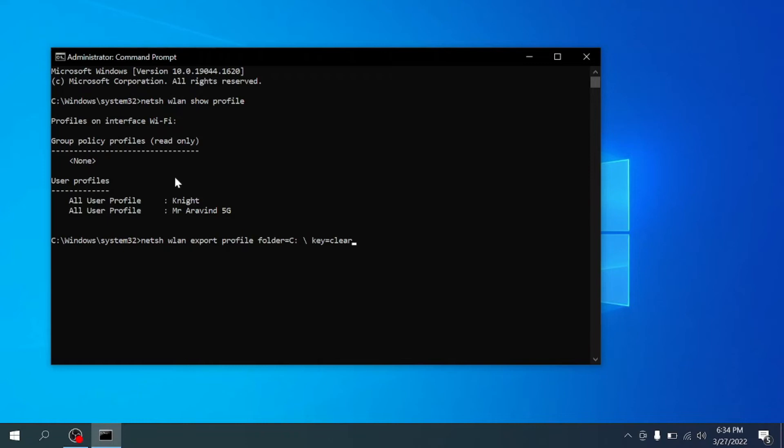It will export these Wi-Fi files into XML files. In those XML files, we can get the passwords. So just hit enter.